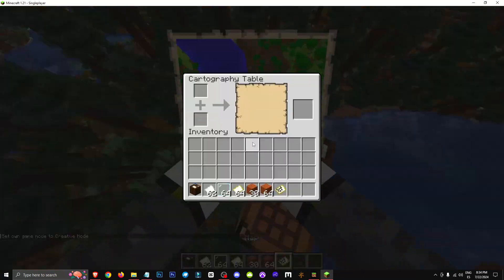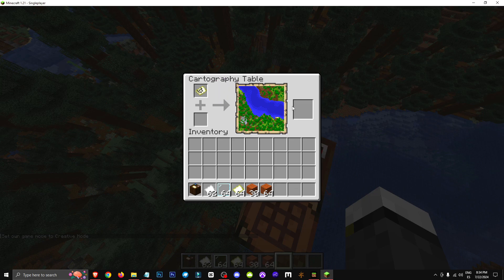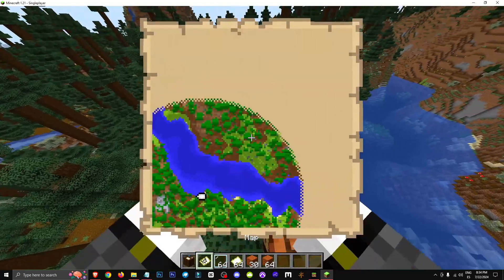And once you have the map, what you're going to do is place the map here and you can put a piece of paper on it, for example. Then what you'll be doing is expanding the map.